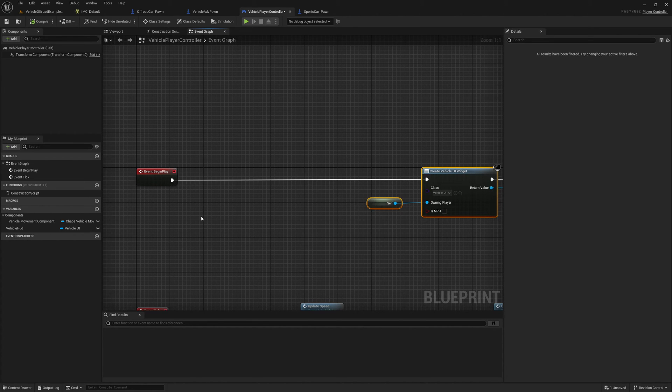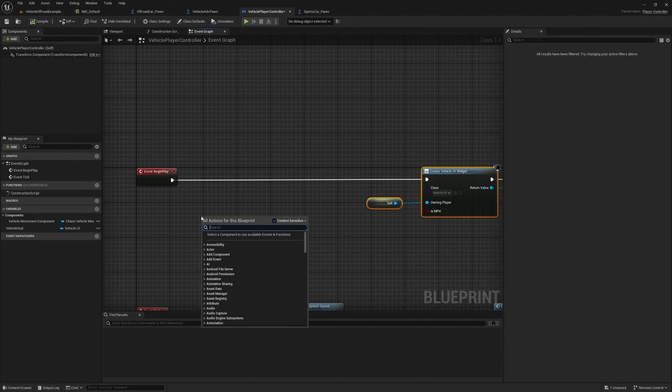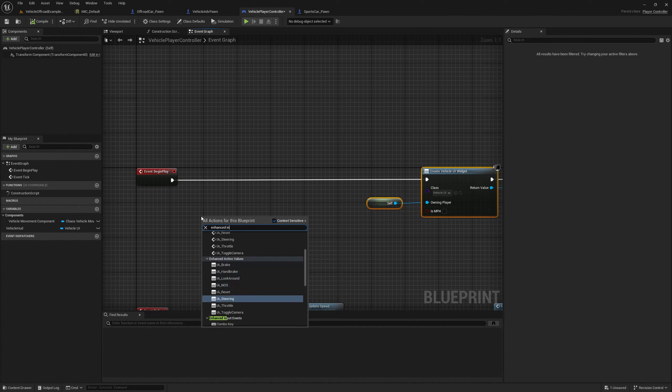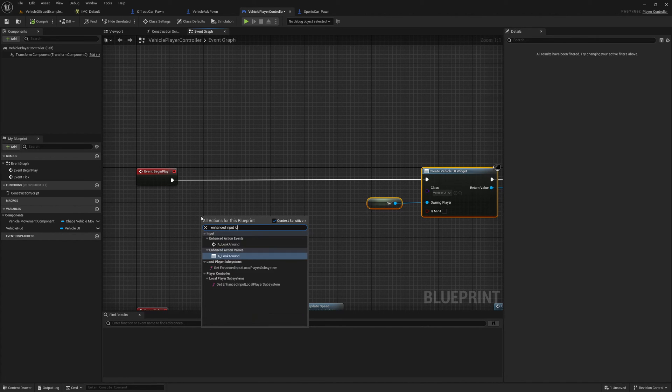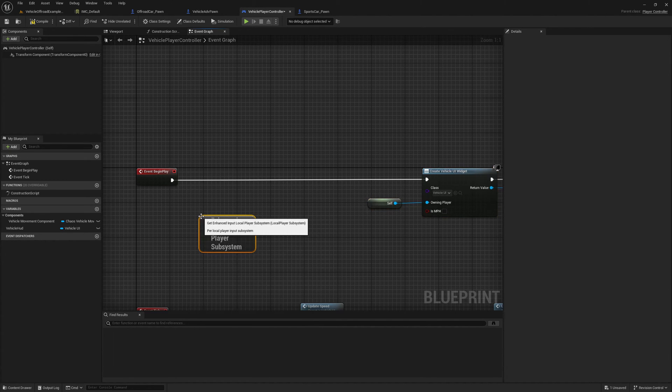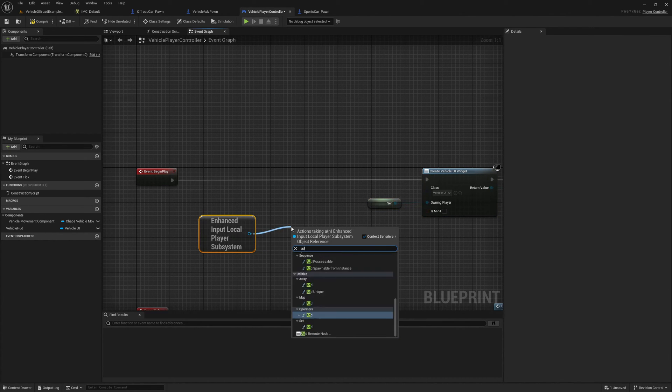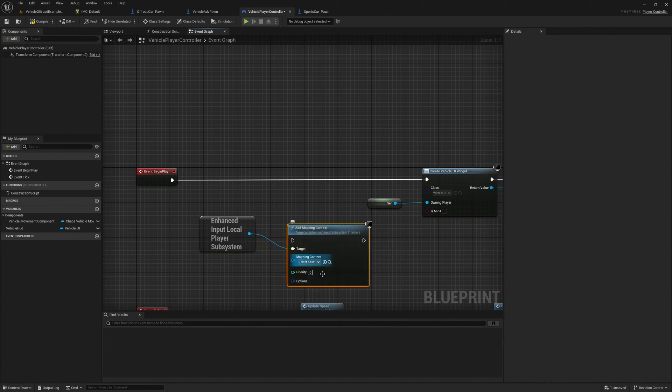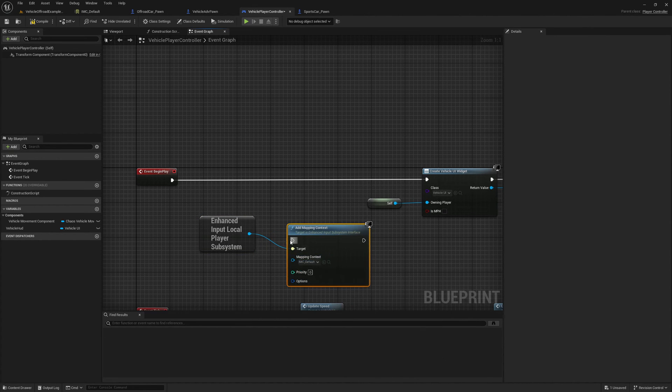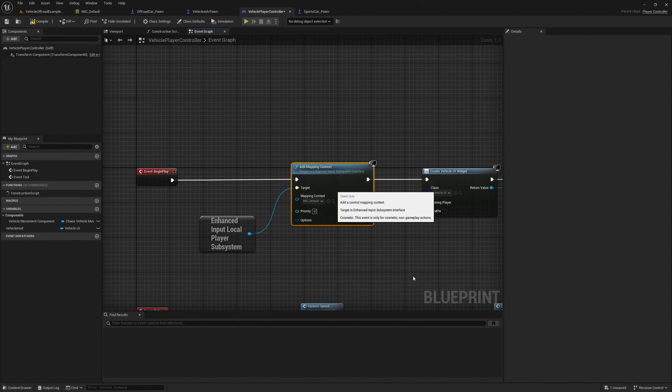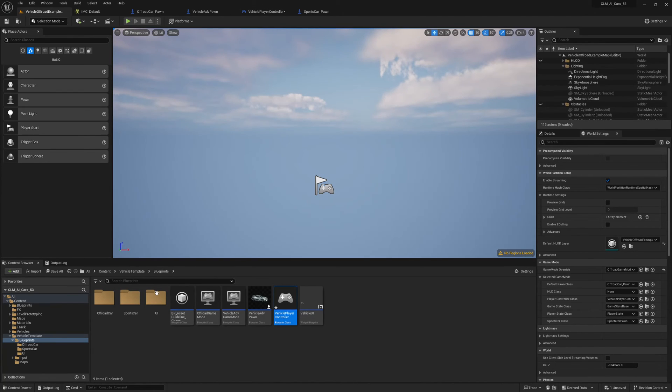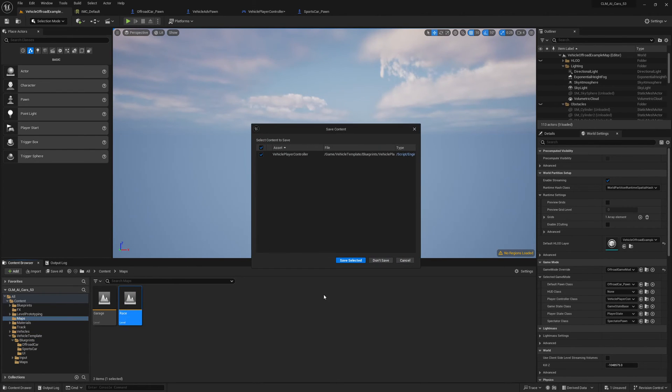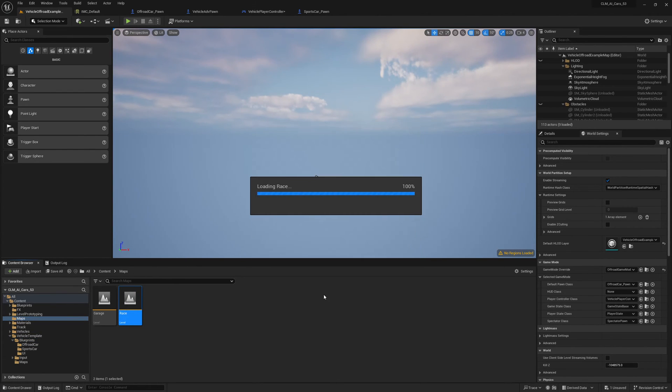So add mapping. No, we need to first get enhanced input local player subsystem. Add mapping context, IMC default. Compile, compile. No, which perk? Yeah.